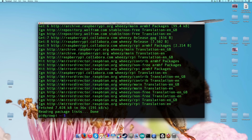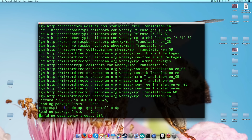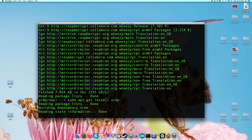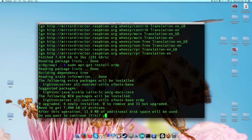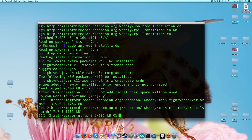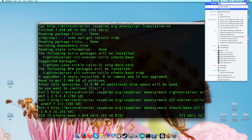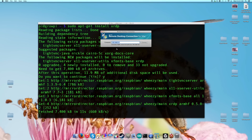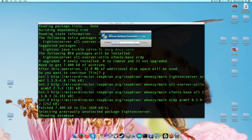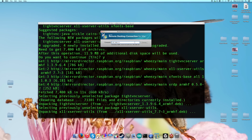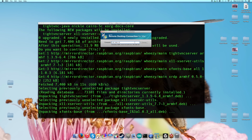The next thing you're going to want to do is install a package called XRDP. So: sudo apt-get install xrdp. It's going to find this package, and this is going to allow us to remote desktop in. If you're on a Mac, you're going to have to download Remote Desktop and install it on your machine. Let's continue installing.